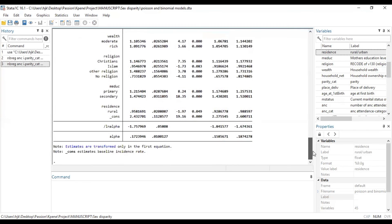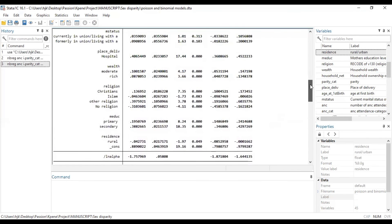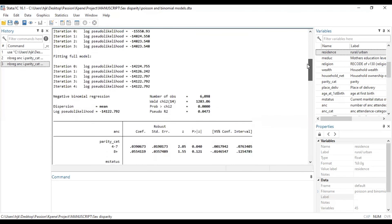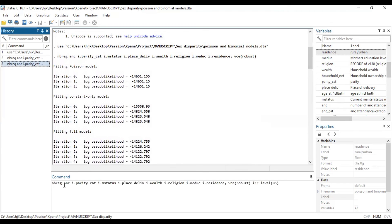Basically this is how you can run the negative binomial regression model using the Stata platform, simply with this line of code: NBREG, then the count outcome variable, then you add your factors or your covariates, then a comma. If you are interested in the incidence rate ratio you add that option, and then specify the confidence interval level you want to use.